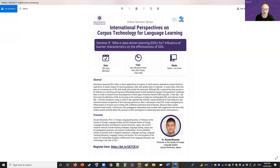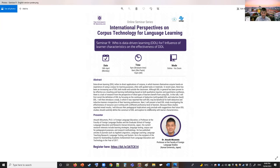Today's speaker, Professor Atsushi Mizumoto, is a professor at the Faculty of Foreign Language Studies and Graduate School of Foreign Language Education and Research at Kansai University, Japan. His research interests include language learning strategies, language testing, and corpus use for pedagogical purposes. He's widely published in top journals including Applied Linguistics, Language Learning, Language Teaching Research, Language Testing, and System, and won an outstanding academic achievement award from LLEAT in 2017.